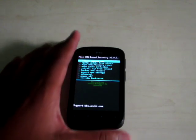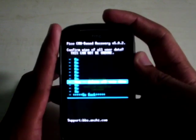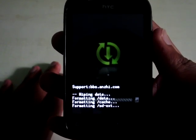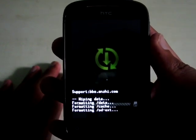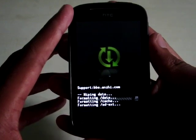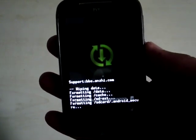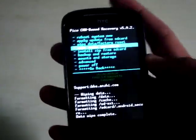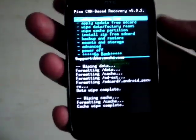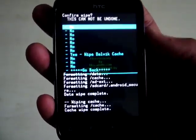First thing we have to do is wipe data and factory reset. Now select wipe cache partitions. Select this. Go to advanced and select wipe data with cache. Select yes.